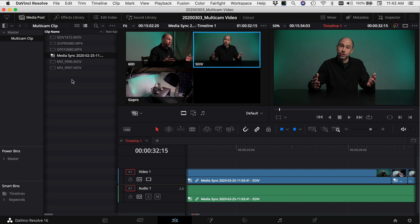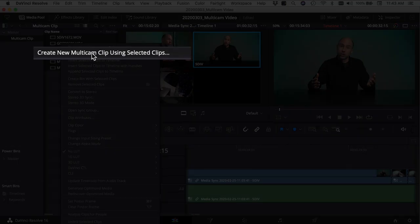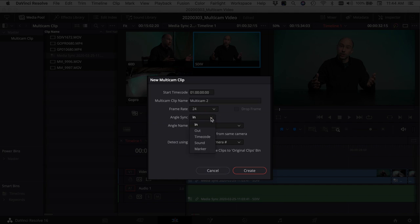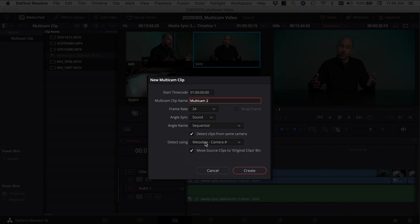You can also sync and create a multicam clip directly in the Edit tab. Select the clips you want to use, right-click, and choose 'Create new multicam clip using selected clips.' The new multicam clip window gives you a start timecode, a name field — we'll call it 'multicam 2' — and the frame rate is 24 fps. For sync angle you have inpoints, outpoints, timecode, sound, or marker — the same options as in the Cut tab. I'll detect clips from the same camera using camera metadata, and I'll also move source clips into an original clips bin. Click Create.